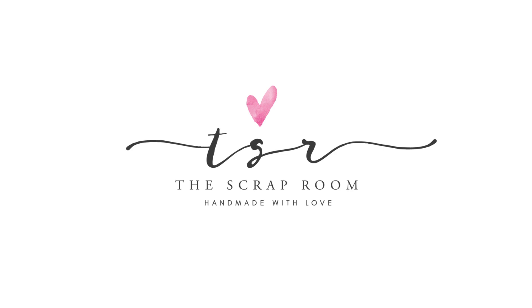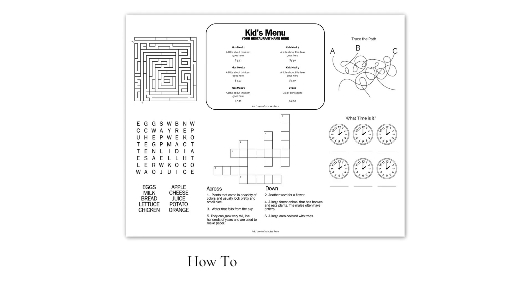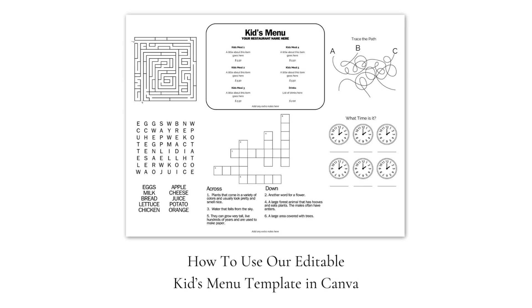Hey guys, Lindsay with The Scrap Room here. We sell a lot of ready-to-go kids' activity page menus in our shop, but we've had a lot of requests for some completely editable versions, so I've put together a couple of them, and this is just a quick video tutorial to walk you through how to use them.